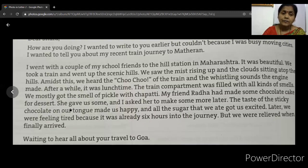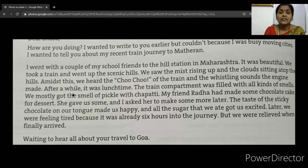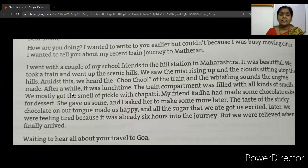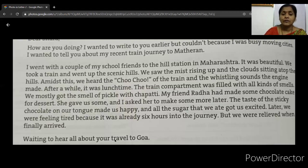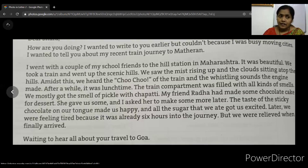'We mostly got the smell of pickle with chapati. My friend Rada had made some chocolate cake for dessert — she gave us some and I asked her to make more later. The taste of the sticky chocolate on our tongue made us happy. We were feeling tired because it was already six hours into the journey, but we were relieved when we finally arrived.' This is the description part in the middle. At the end you conclude: 'Waiting to hear all about you, your travel to Goa.' These are the three paragraphs of the body of the letter.